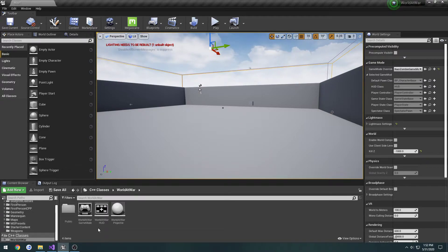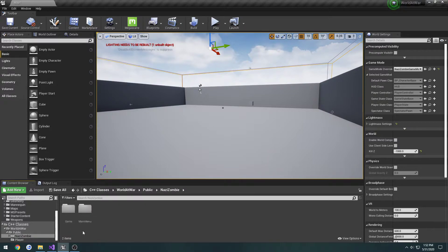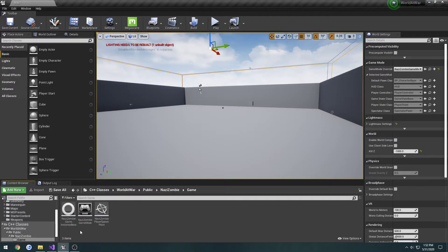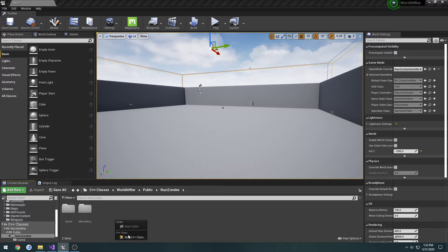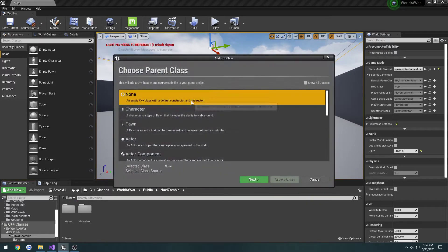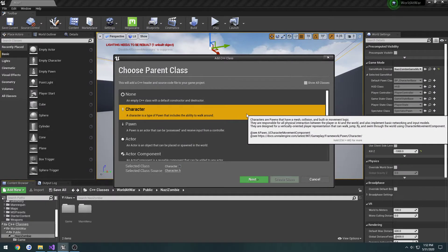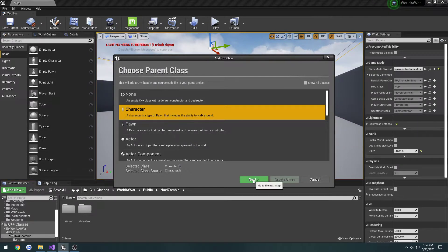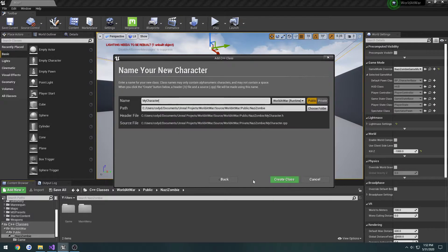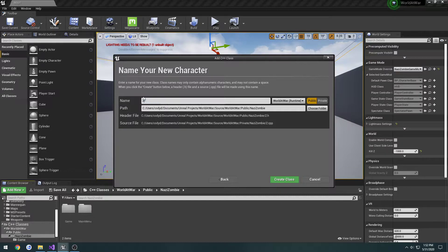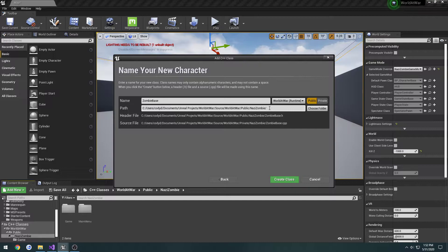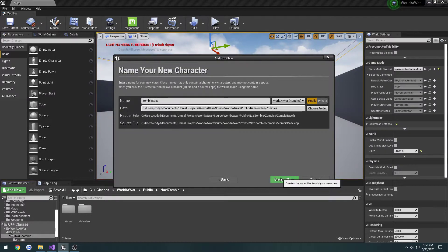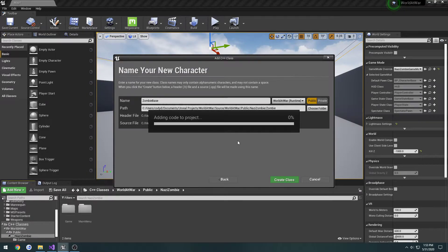In order to do that, I'm going to go ahead and create our zombie class. So I'll do it under game now. Let's create a new folder, it's going to be of character. Go to next. Let's call it zombie base and I'm going to do forward slash Nazi zombie forward slash zombies. Or zombie. And create class.